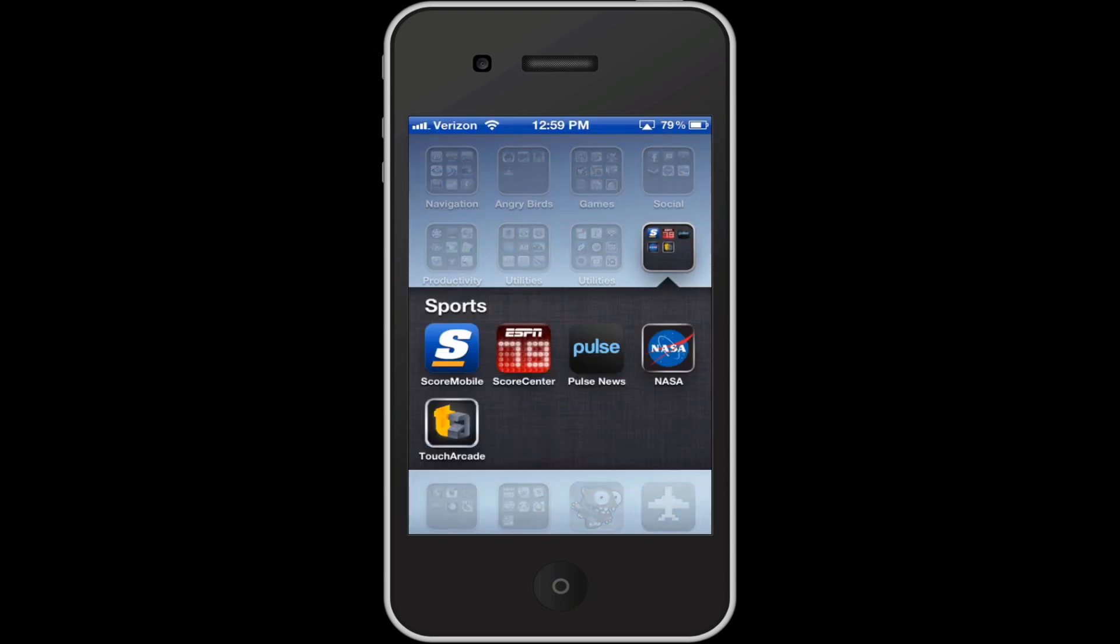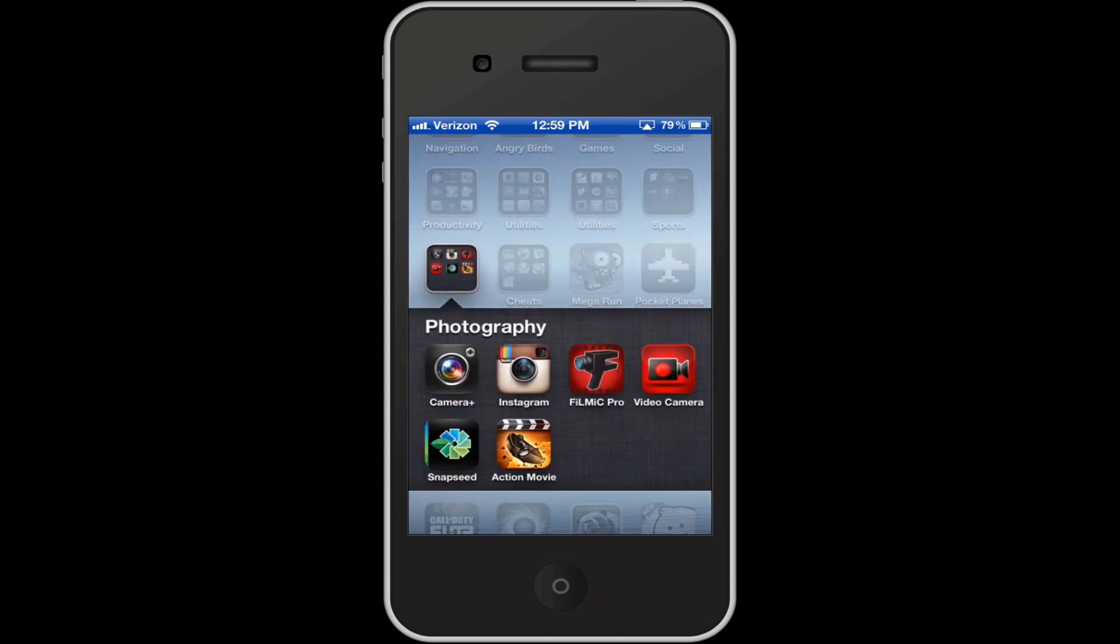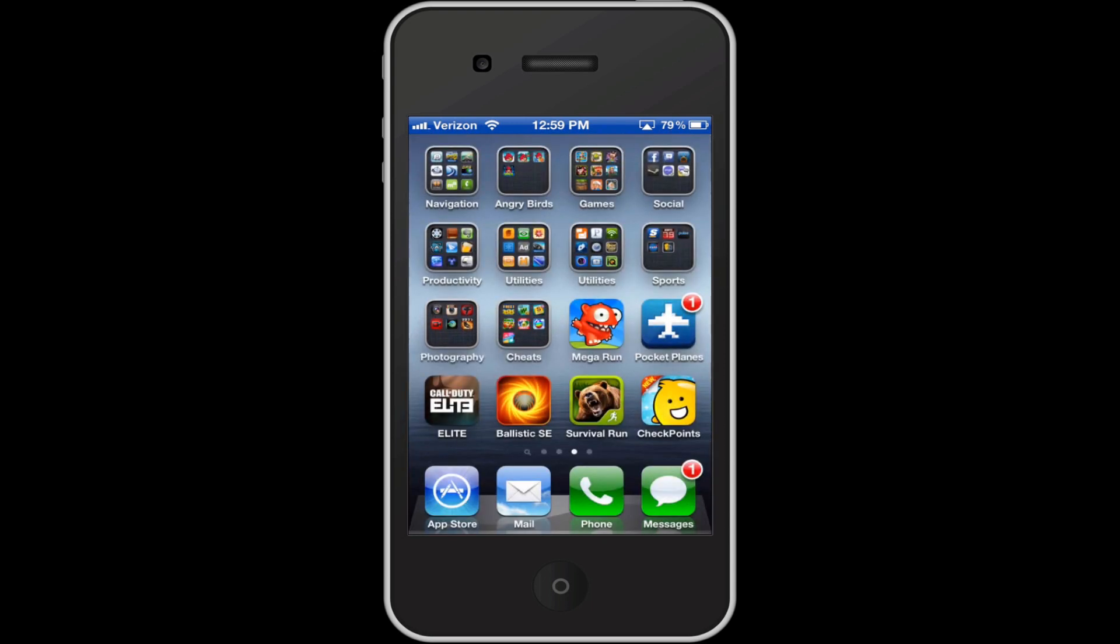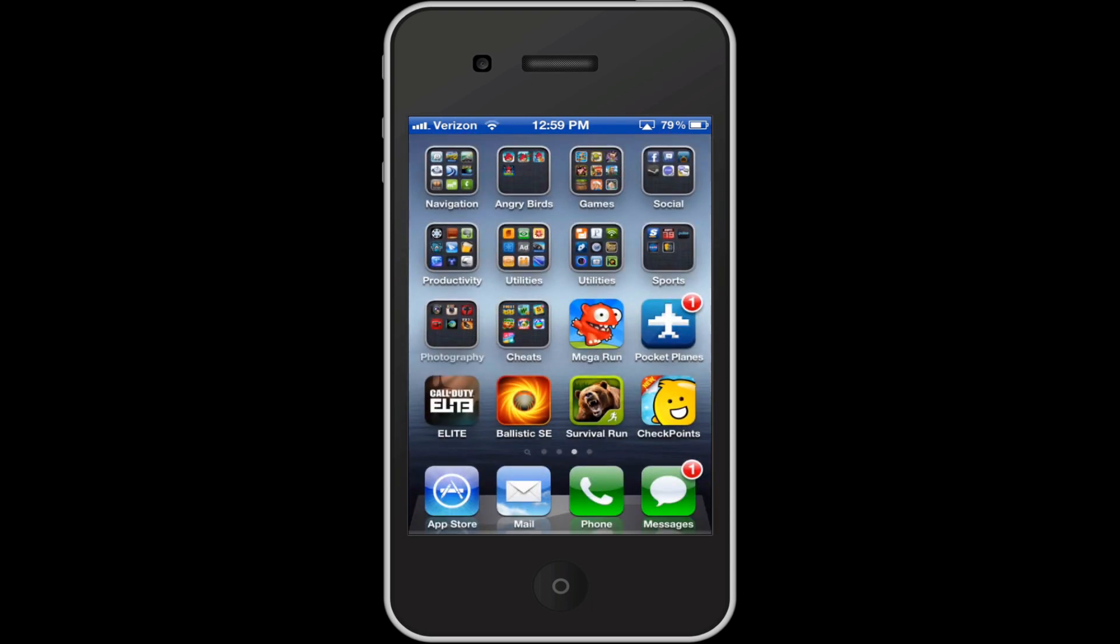And here are some sports apps, which they're not all sports apps, they're more just news, I should probably rename it. But I've got Score Mobile, Score Center, Pulse News, NASA, and Touch Arcade. So those should just be called news. Photography, Camera Plus, Instagram, don't really use any of these that much, except Camera Plus is really good.